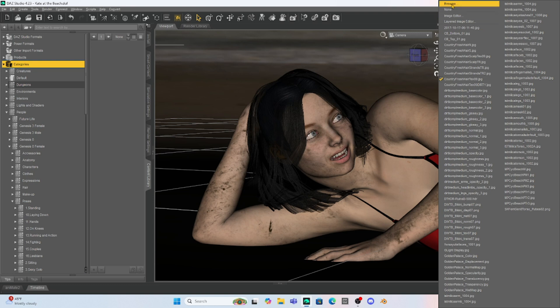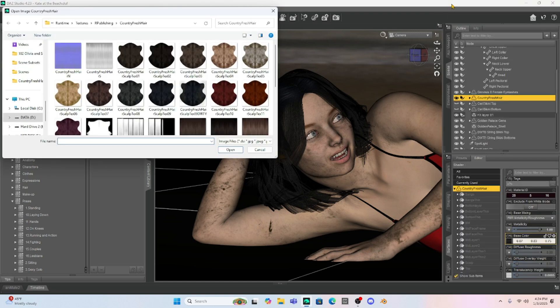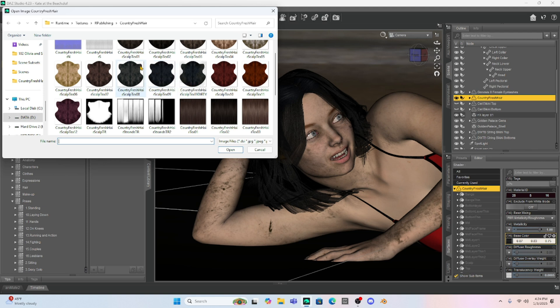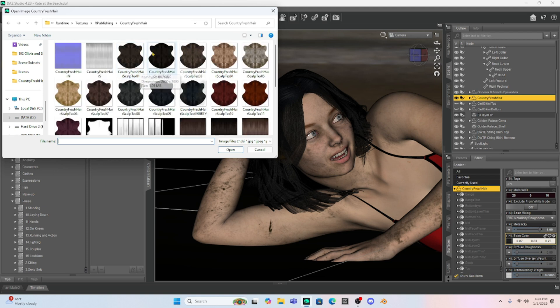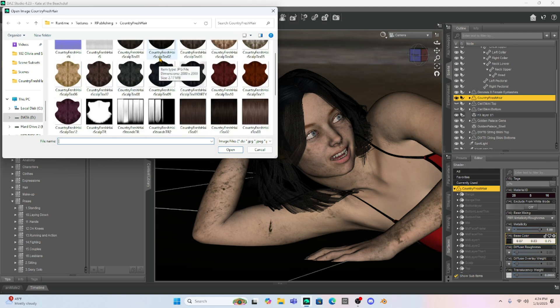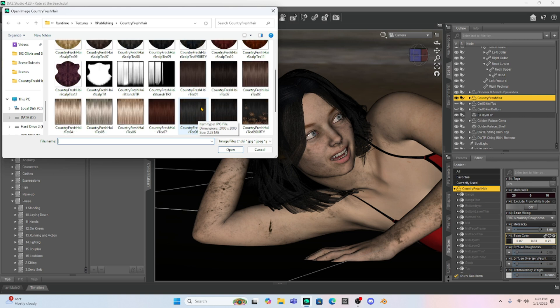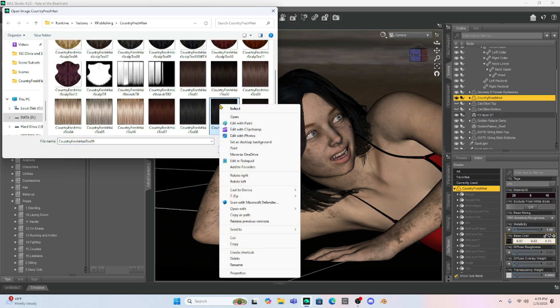And we're going to select the picture under Base Color. Go to Browse and we're going to open up the hair product. Now, this hair product has kind of two parts. It's got a scalp, which I was playing with earlier. And honestly, I didn't need to really change this texture map at all. But then it's also got the just as Country Fresh Hair Texture JPEG.